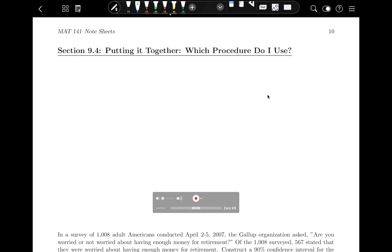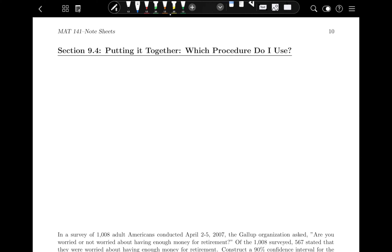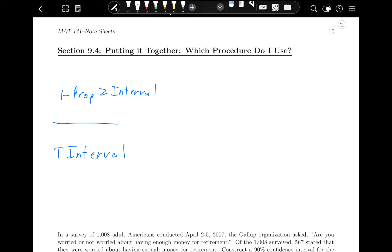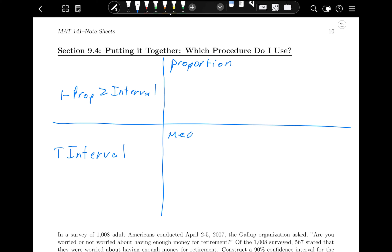So Section 9.4 is on page 10 in your Chapter 9 handouts. In this class, we've talked about two different options: the one-prop Z interval and the T interval. Those are our two basic options. We're going to use the one-prop Z interval when dealing with proportions, and the T interval when dealing with means. Remember, proportions can be percentages and things like that too.